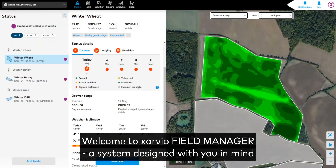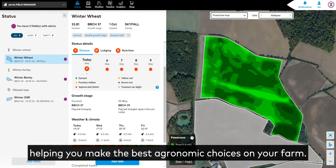Welcome to Xavio Field Manager, a system designed with you in mind, helping you make the best agronomic choices on your farm.